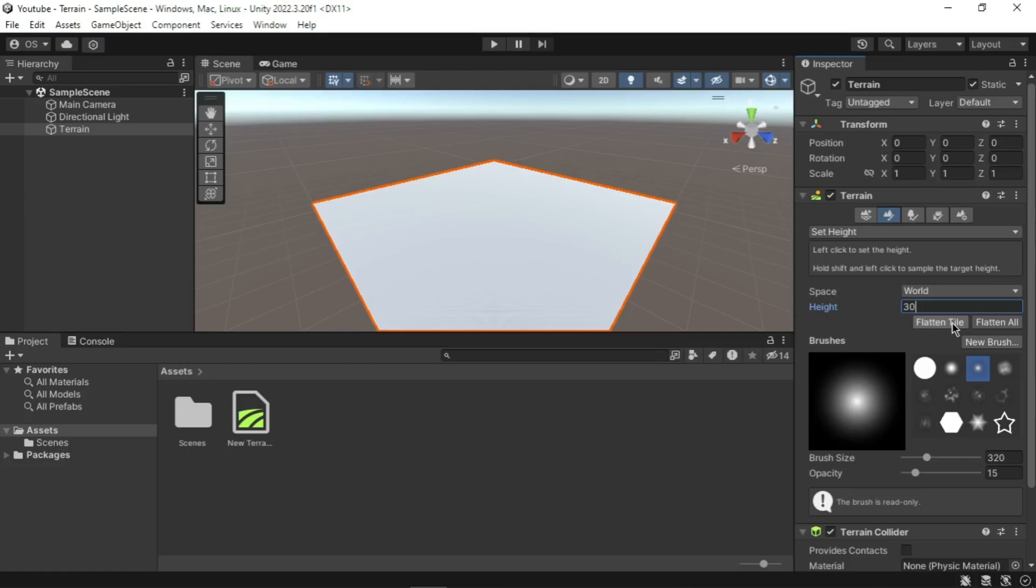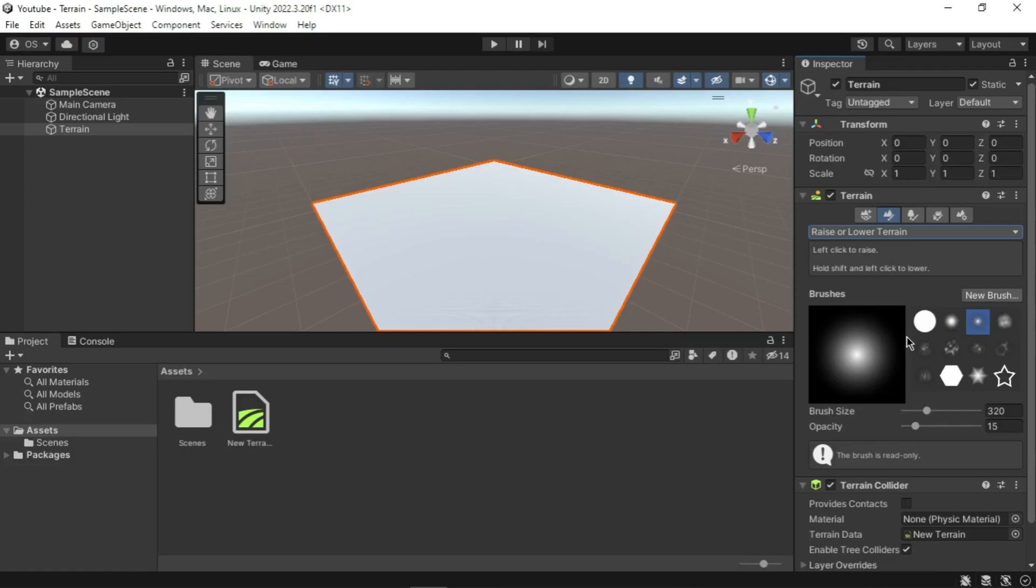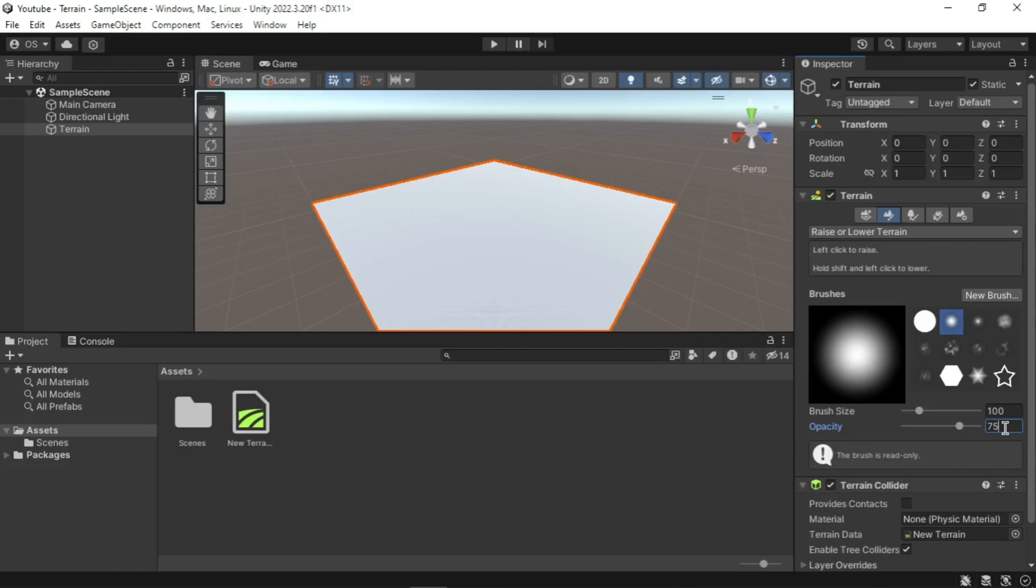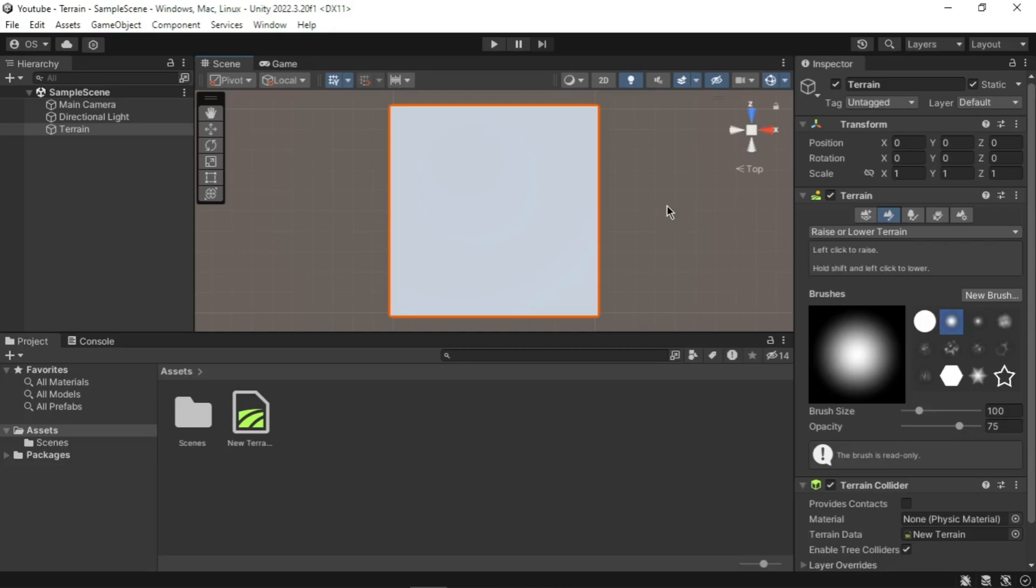In inspector you can go to the drop-down menu below the terrain toolbar, select the Raise or Lower Terrain option. Select the second brush in your palette and set its brush size to 100. Set opacity to 75. Then select the second brush in the brush list. Change your scene view to a drop-down view using the view gizmo. Click the Y-axis on the view gizmo to change to top view. You should have a top-down view of the terrain. Using the Shift key to lower height, paint around the outline of the terrain to create a coastline.